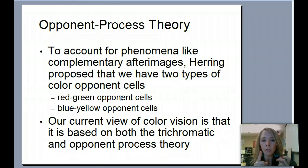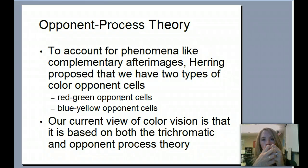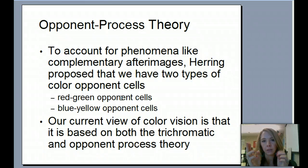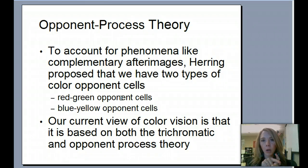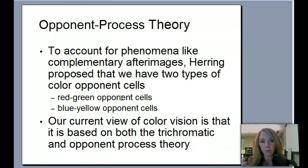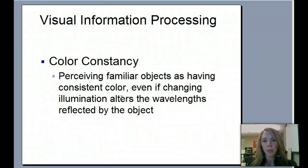Our current view of color vision is actually a combination of both theories — the trichromatic theory of lights being combined together, and the opponent processing theory as well. So the current view kind of marries the two: opponent processing and trichromatic.